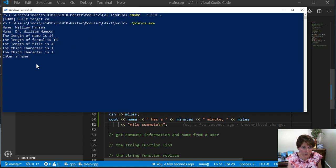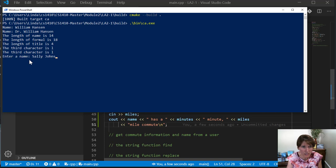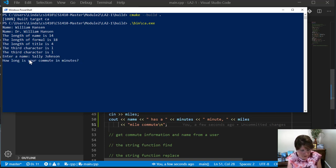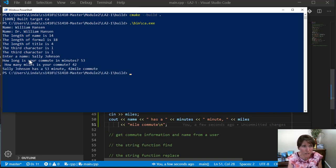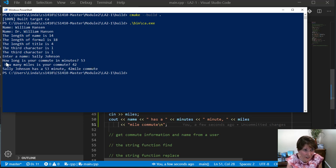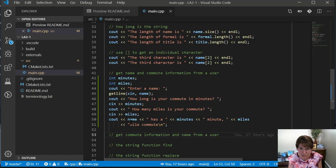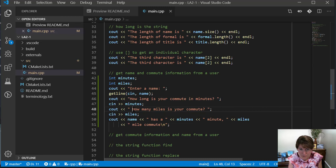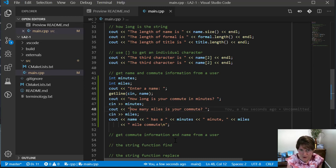Let's go ahead and save this and run it. Here it asks for a name: Sally Johnson. How long is your commute in minutes? 53. How many miles is your commute? 42. Sally Johnson has a 53 minute 42 mile commute. It looks like I have an extra space there and I'm missing one there, so we can go fix that. Notice how that worked out just fine.